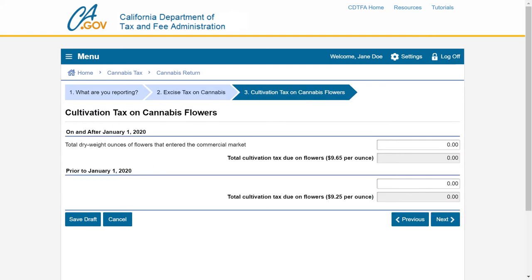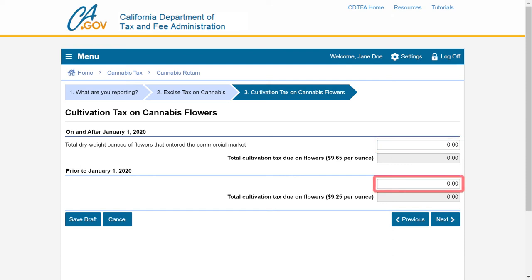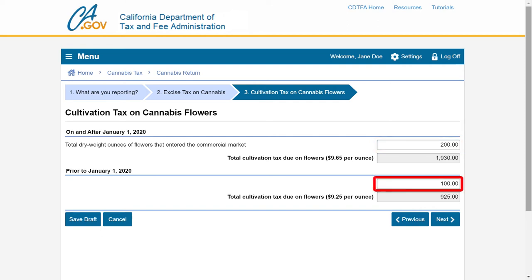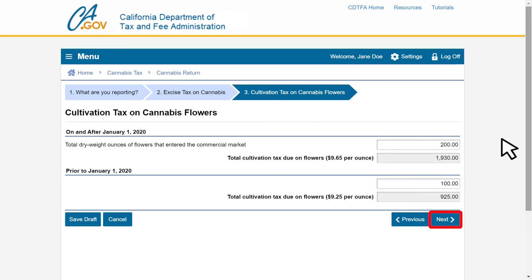On the Cultivation Tax on Cannabis Flowers page, report the total dry weight ounces of cannabis flowers that entered the commercial market. Report the ounces sold or transferred by a cultivator on and after January 1st of the current year in the first field, and ounces sold or transferred prior to January 1st of the current year in the second field. The system will automatically apply the cultivation tax rate on the flowers. In our example, we have 200 ounces on and after January 1st, 2020, and 100 ounces prior to January 1st, 2020. After entering your figures, click the Next button to continue.